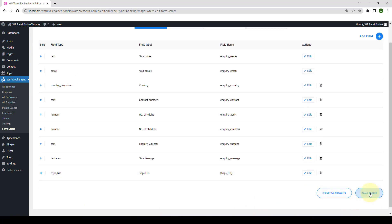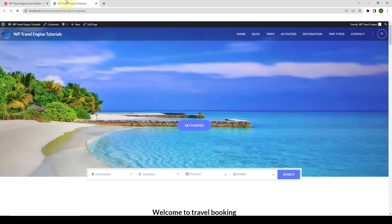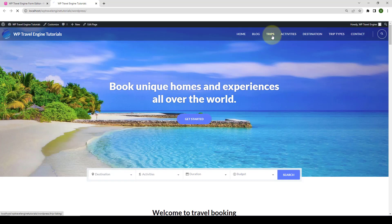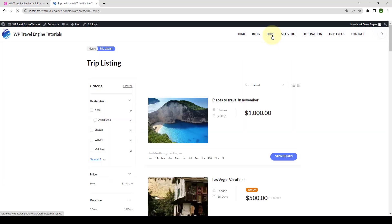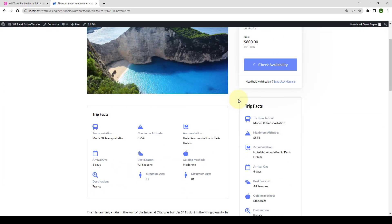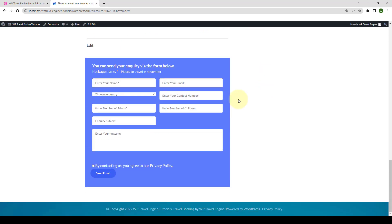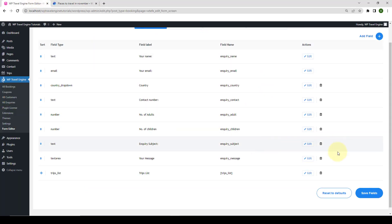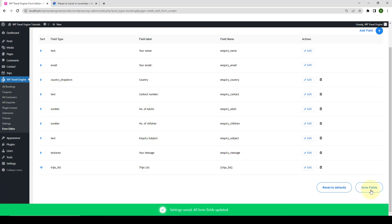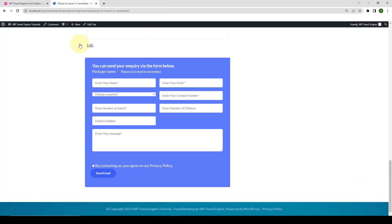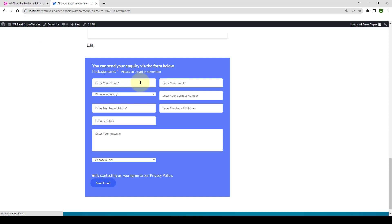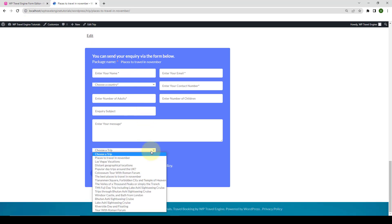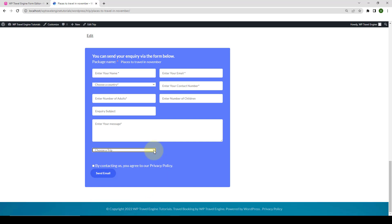Before I click on Save Fields, let me open our site in the new tab. Go to Trips, and I will open one of the trips. Scroll down to the inquiry form. Let's go back to the dashboard. Click on Save Fields. Come back to the front end and give your site a refresh. And here, the Choose a Trip option is also displayed in the inquiry form.